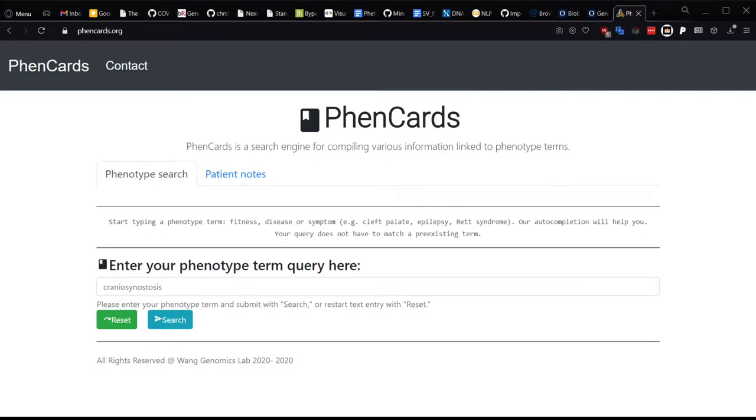Welcome to FennCards. FennCards is a web server that links human phenotype information to biomedical knowledge. There are two ways to use FennCards. First and foremost, you can search by phenotype term directly, whether that term be a trait, symptom, or disease.